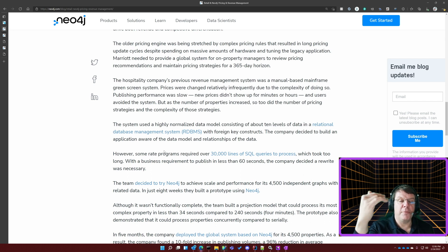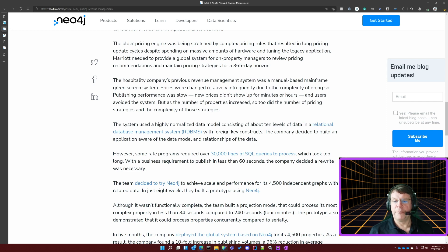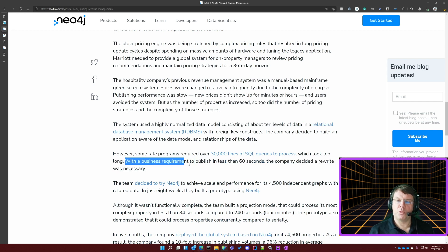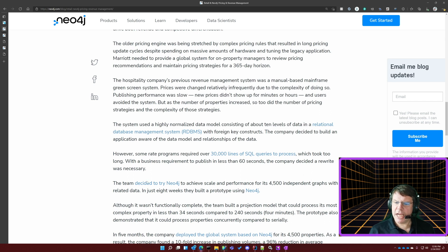It's probably many queries, not necessarily all one query, but that's still a massive amount of SQL. Their business requirement — and that's what really matters — was to be able to publish price changes in less than 60 seconds. It turned out it was over four minutes, over 240 seconds, to run some of these queries.